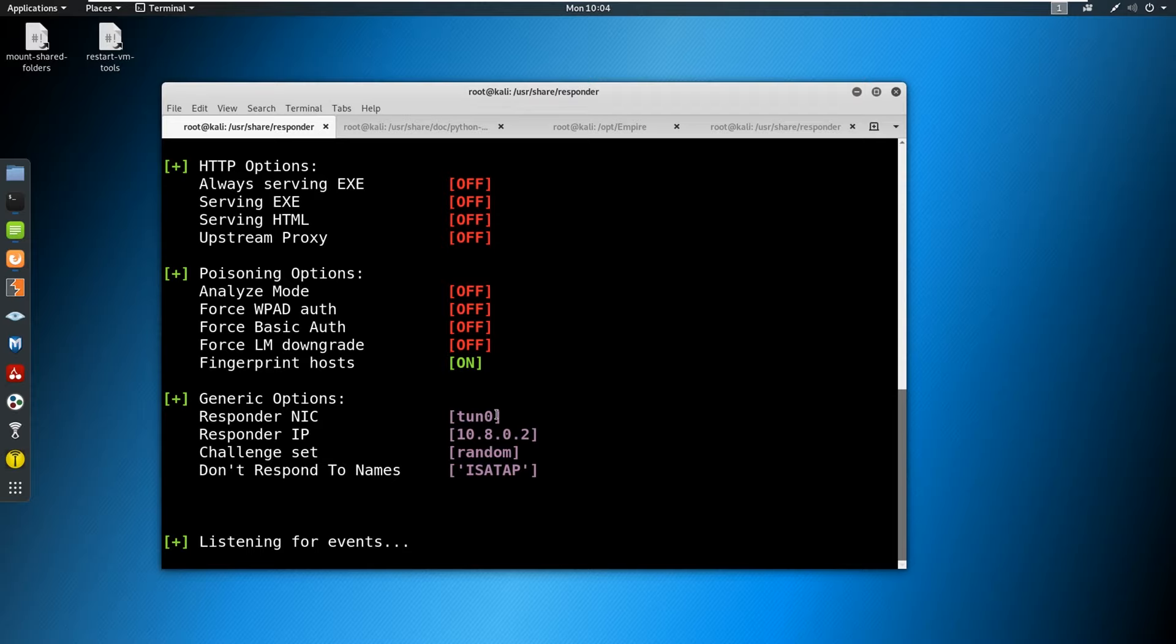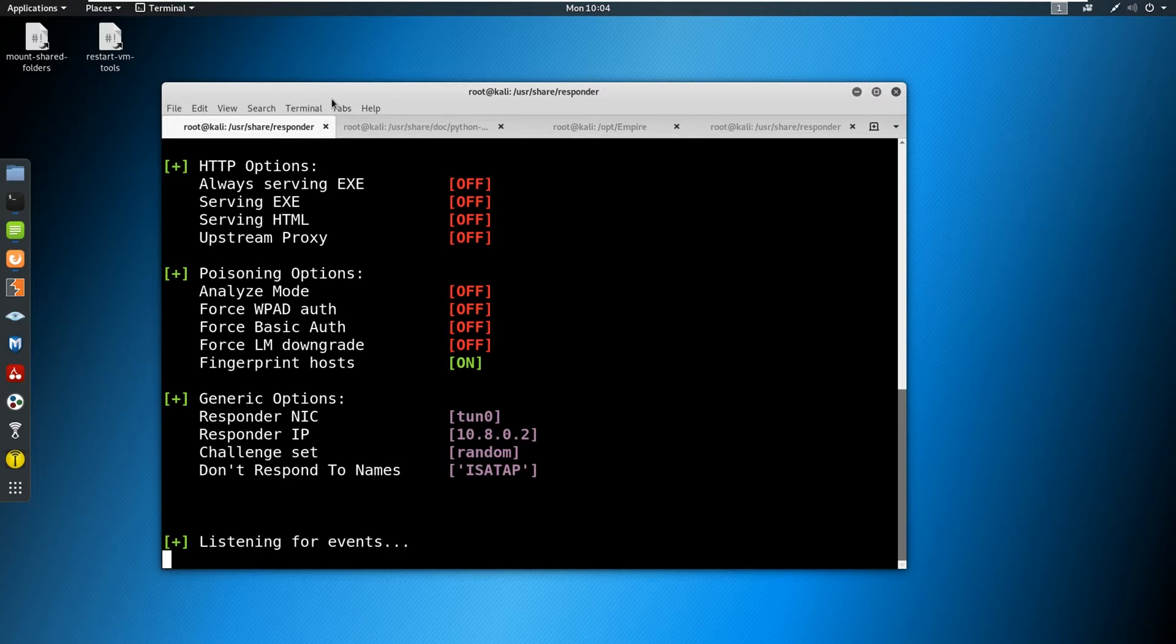What is going on behind the scenes is responder is listening for events. Remember LLMNR is similar to DNS. If a host cannot resolve, what happens is it sends out a broadcast address and it says, hey, can anybody resolve this for me? And as a man in the middle attacker, we say we can just send over your hash.